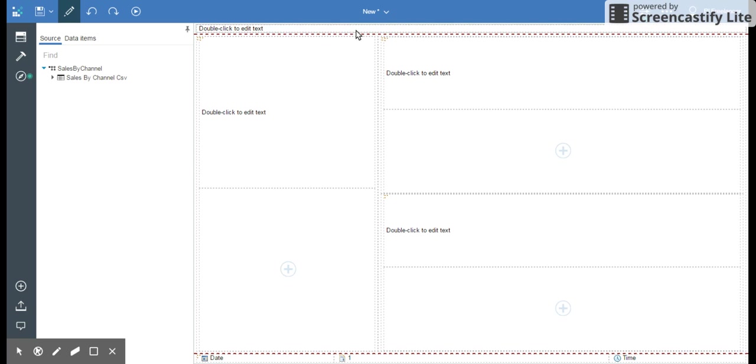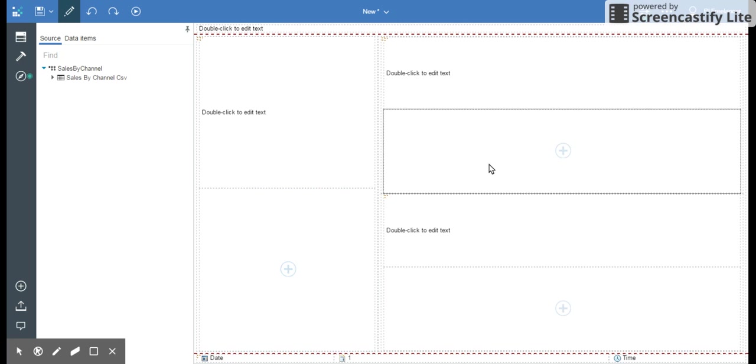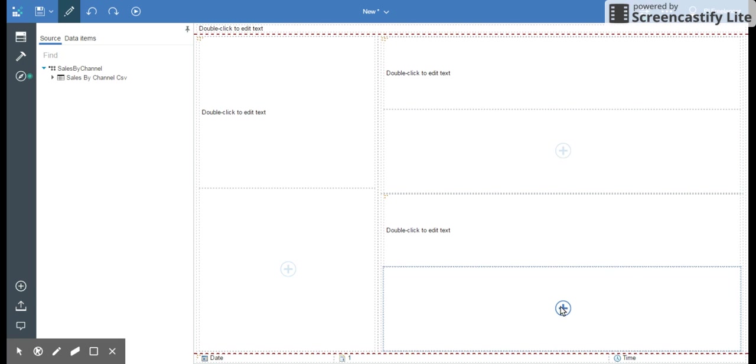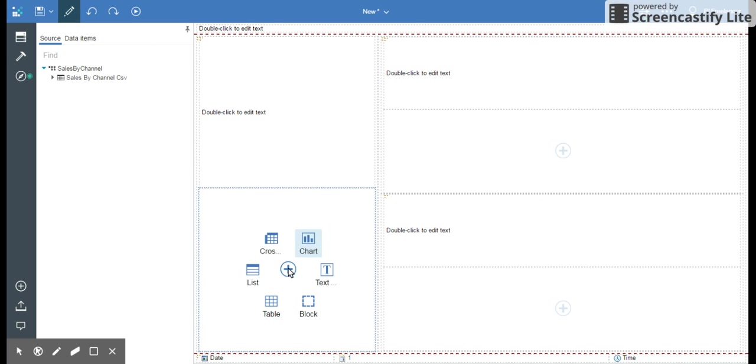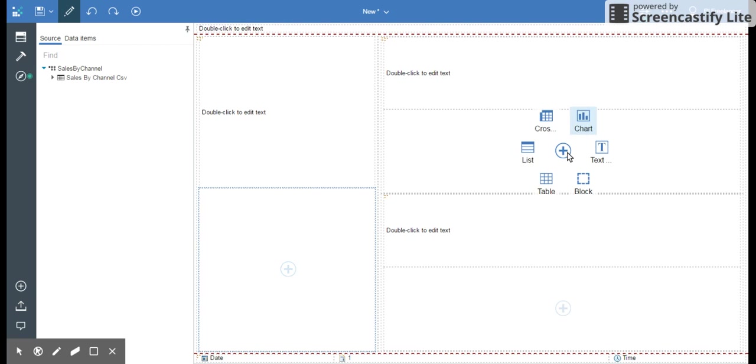On this page you have three plus signs. This means that if you click on it, you can add a list, cross tab, chart, text, or block. It's cool, isn't it?